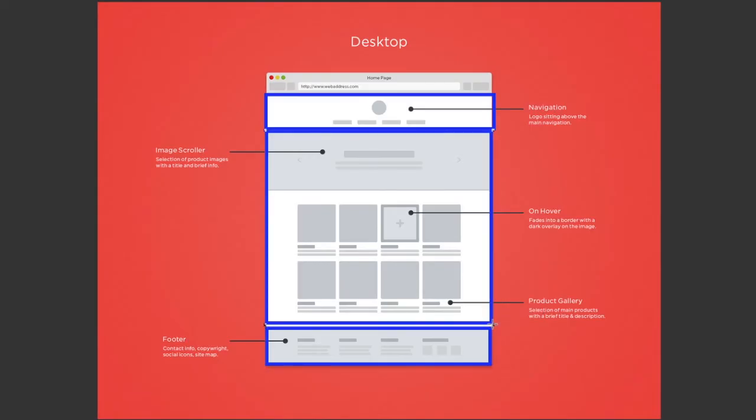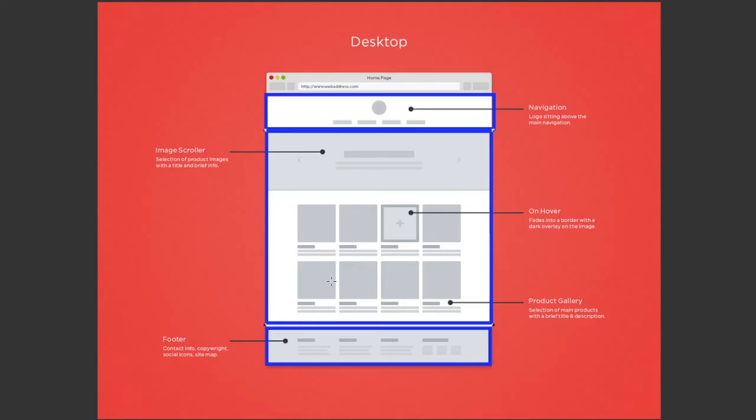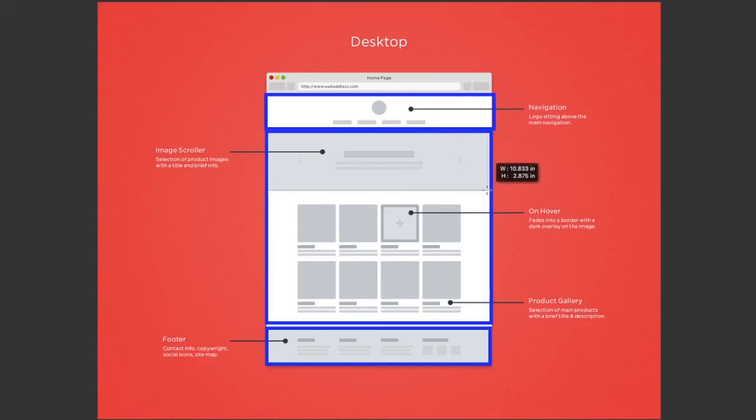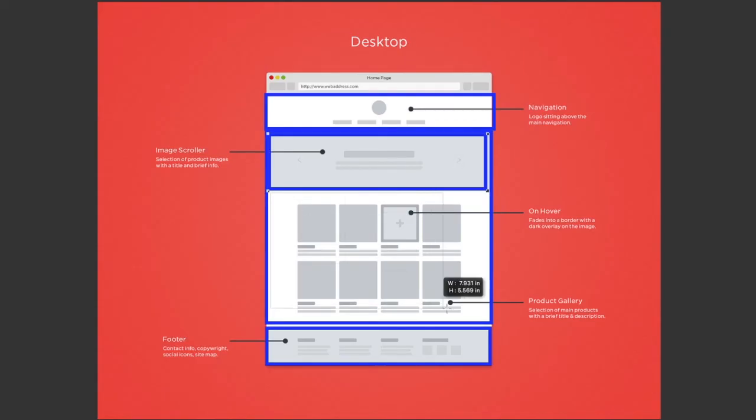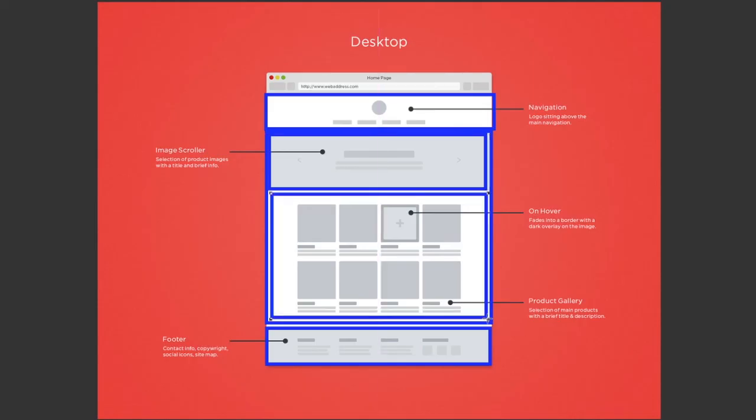Within that part, if we look at this wireframe, we can see a few more groupings. Notice the banner scrolling area here has a different purpose from the product gallery that is here. They not only have different functions, but they will also be designed or laid out differently as well. So I'm going to group those together as well. One group for the banner image here, and one grouping for the product gallery here.